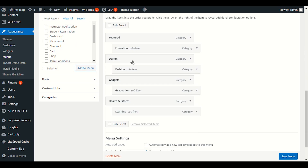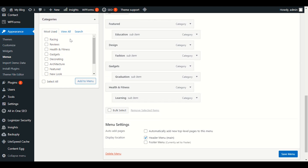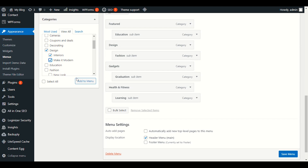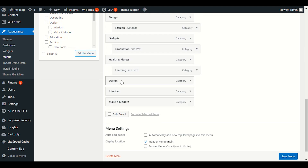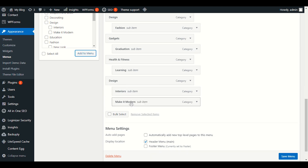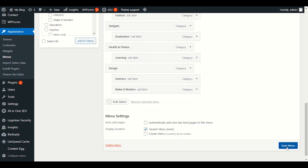For example, under the Feature section you can choose Health & Fitness as a sub-category. You can bring other categories like Design, Interior, and Modern. Interior will go under Design since it's related. Just drag it slightly ahead and it becomes a sub-menu under Design. This is how you can set up your full menu with nested sub-categories in the header section.